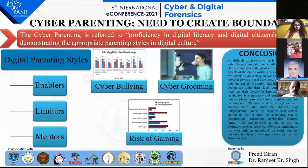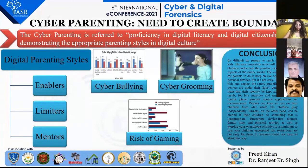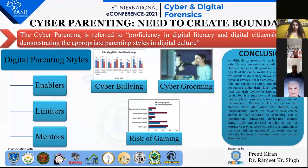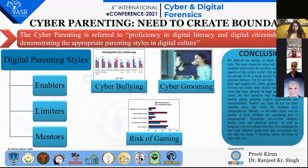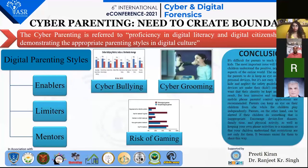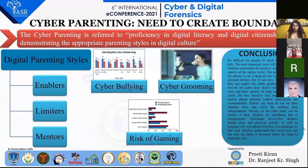The next common threat is cyber grooming, in which an adult assumes the identity of someone known to a youngster and tries to contact them for the purpose of a relationship or friendship. Over time, they establish themselves as a trusted person — this is what constitutes cyber grooming.